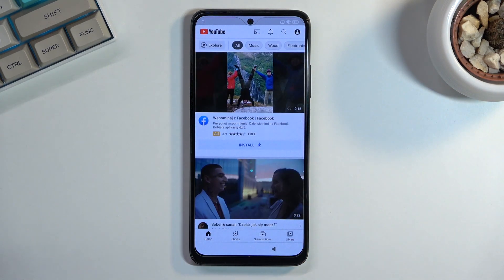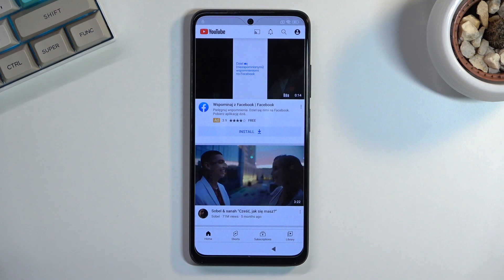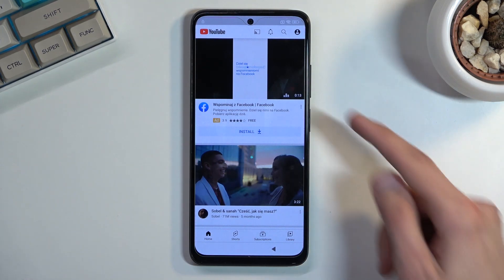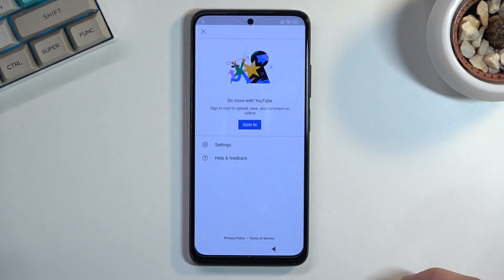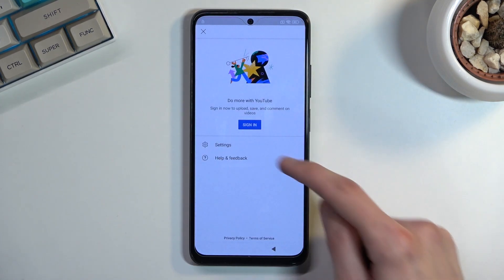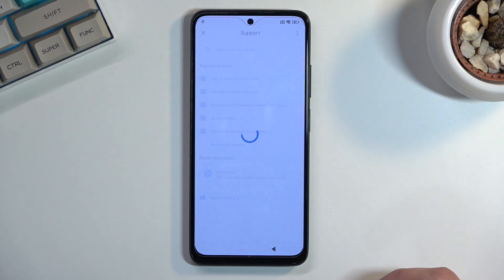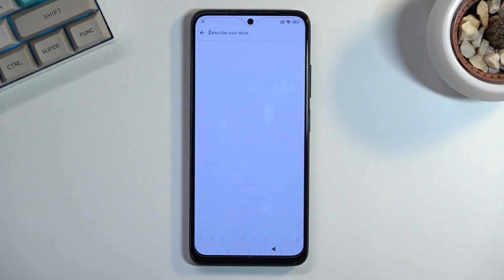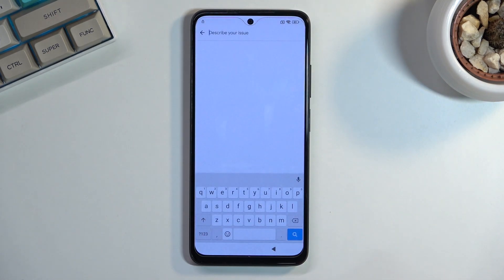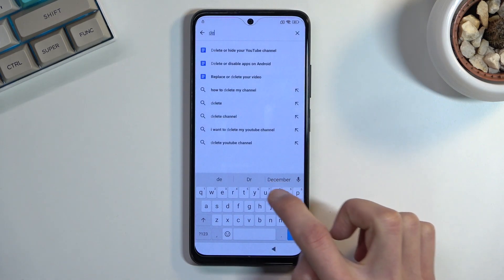This will open up YouTube. From here, select the account icon and then navigate into Help and Feedback, and then in the describe-your-issue field you want to type in 'delete or disable'.